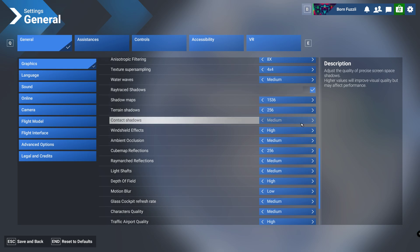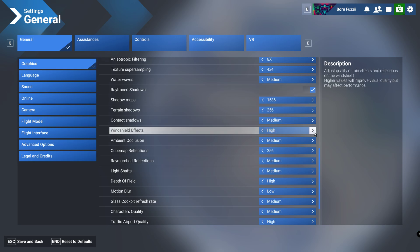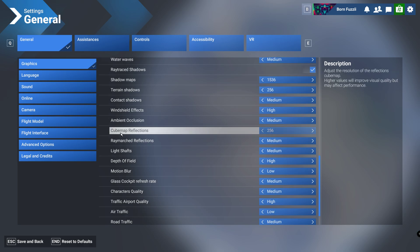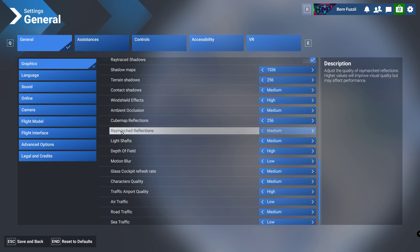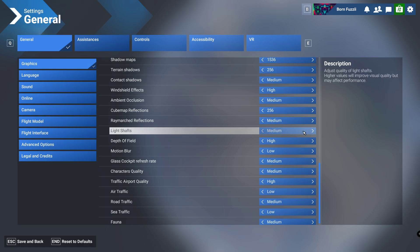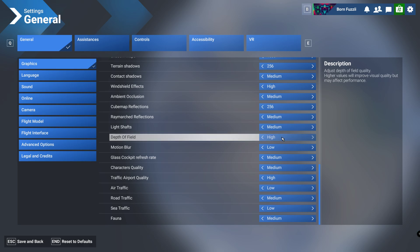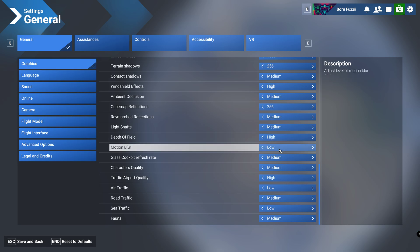Contact shadows we're going to medium, windshield effects obviously we're going to have on high, ambient occlusion we're going to have a medium. Cube map reflections we're going to have 256, ray marched reflections we're going to have on medium, light shafts are medium, depth of field we're going to have that high.